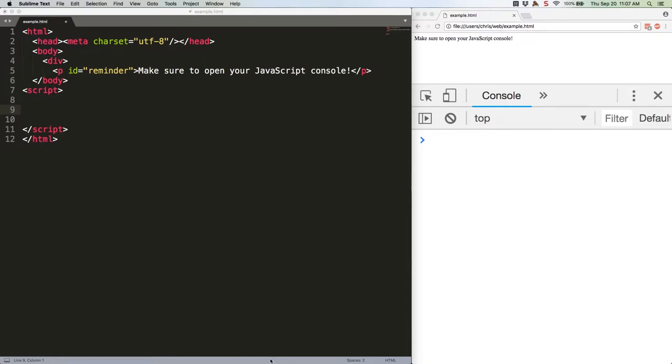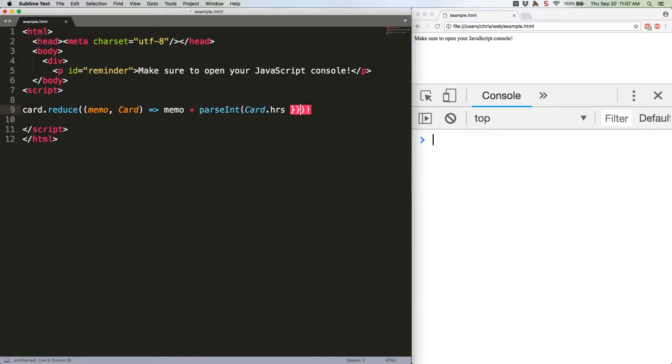Specifically, like this. So what's happening there? Well, we know we want memo to either have card.hours or zero added to it.